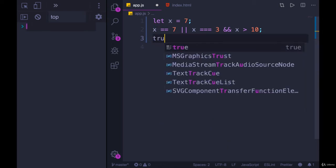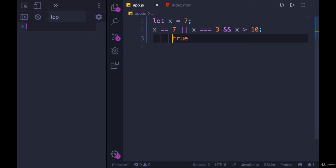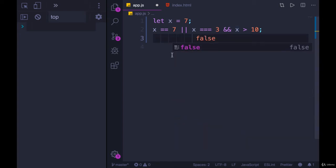And then we have true and x greater than 10. Well, that's not the case, right? x is 7. So that's false. So then the whole thing becomes false.